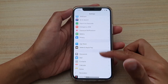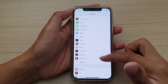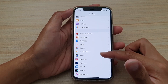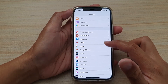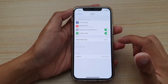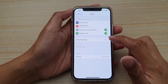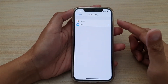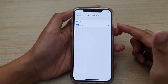Tap on Settings. In the Settings screen, if you are going to use Gmail, you want to scroll down to Gmail. Swipe down and find Gmail, then tap on it. Next, tap on Default Mail App.